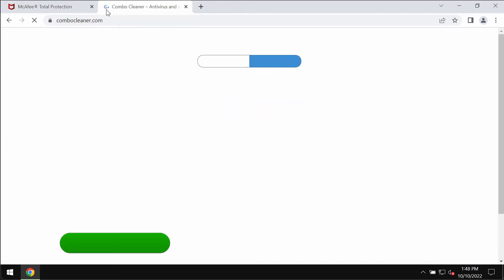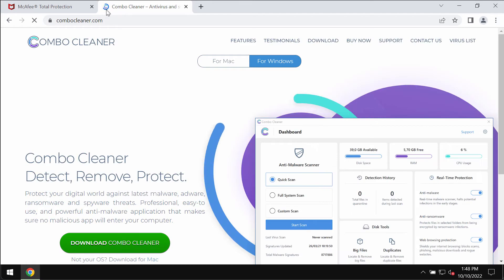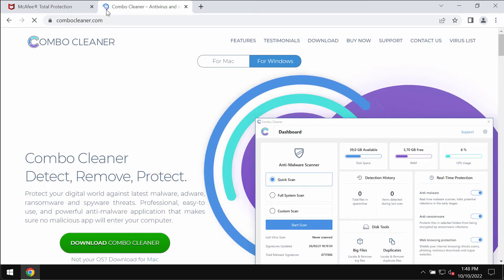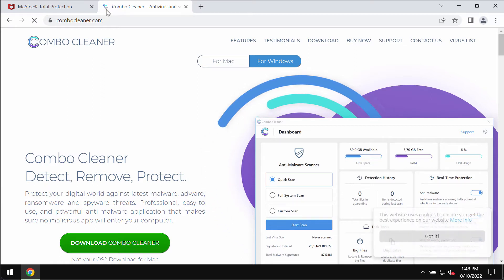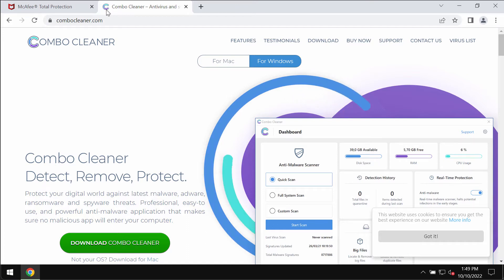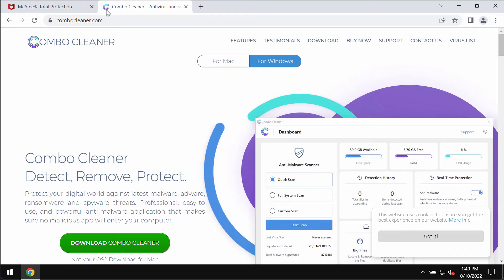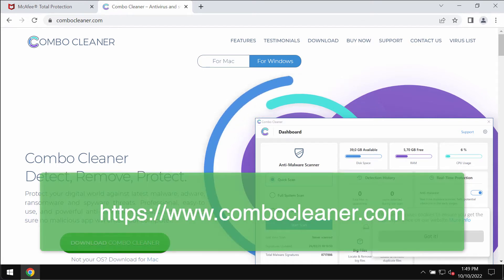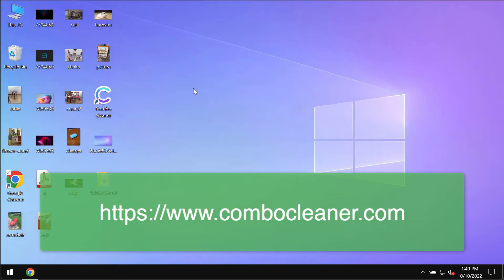I recommend that you thoroughly scan your computer with the help of Combo Cleaner Antivirus which you may get on the official website ComboCleaner.com. So go to this page ComboCleaner.com.